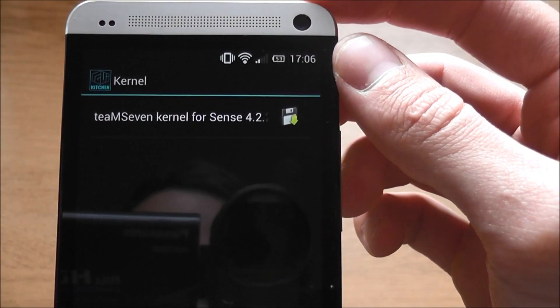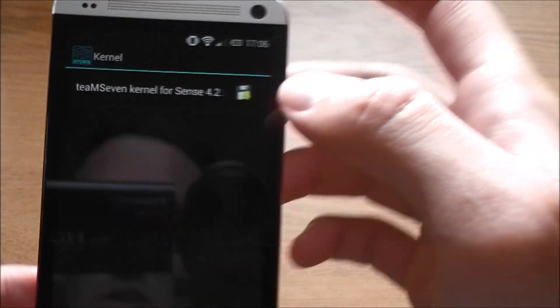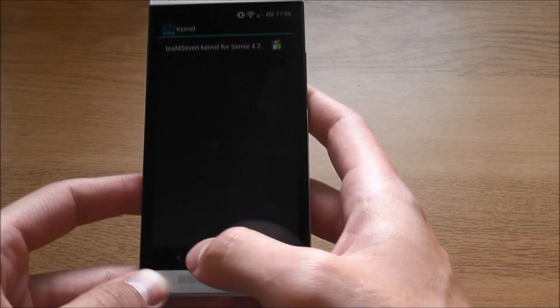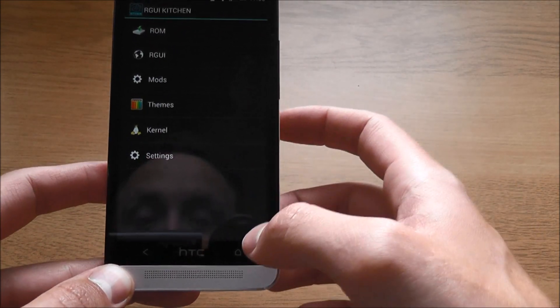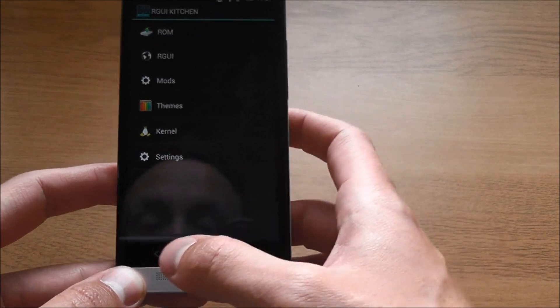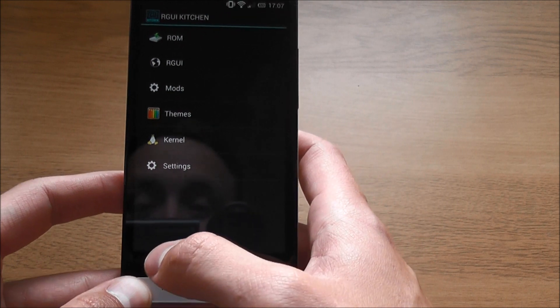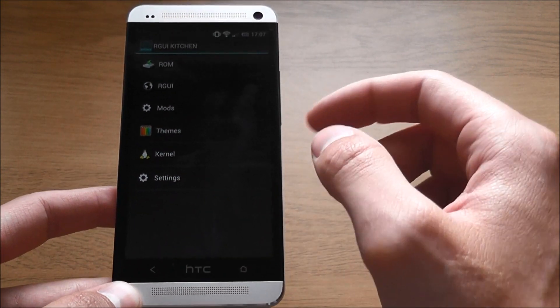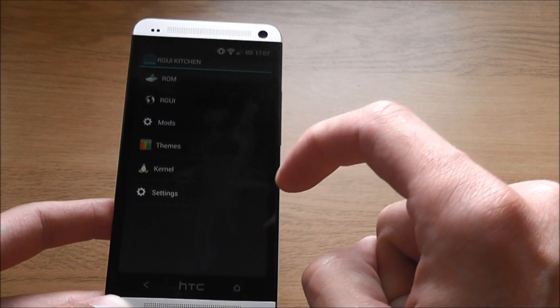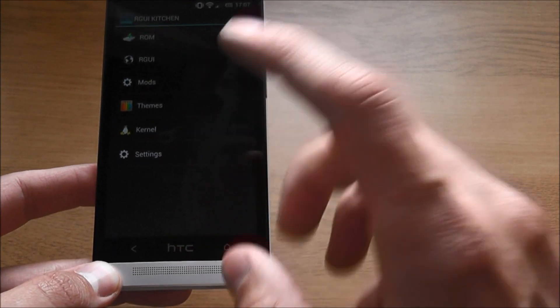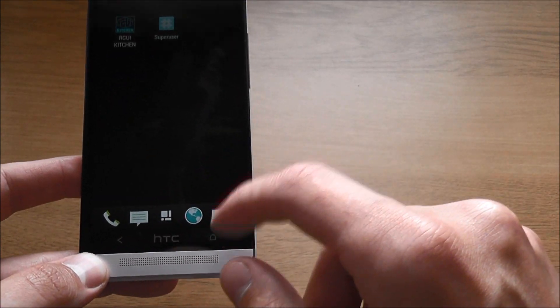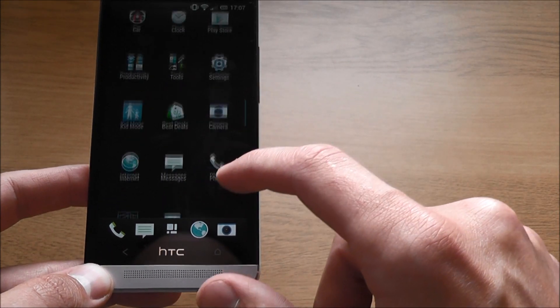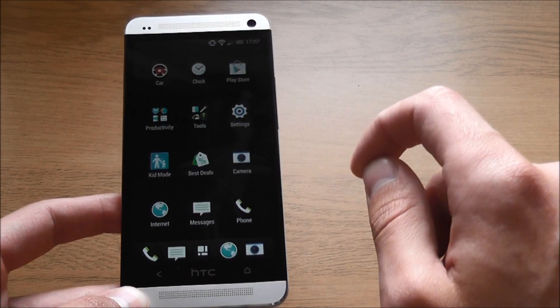In here you'll find your kernels. There's only one kernel available just now for this ROM for 4.2, but I suggest, and I'm sure Rohit suggests, that you should probably stick to the stock kernel at the minute as it is super smooth and going to give you the best battery life and performance.